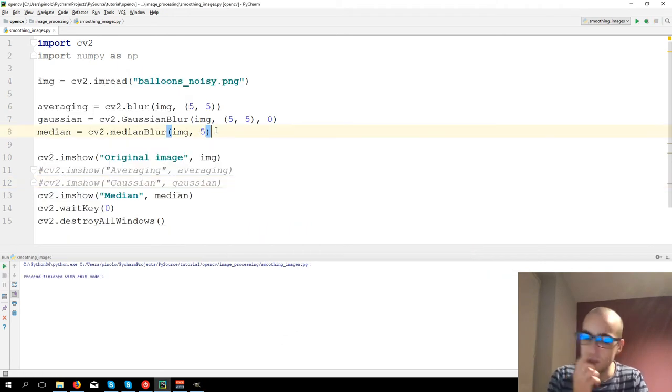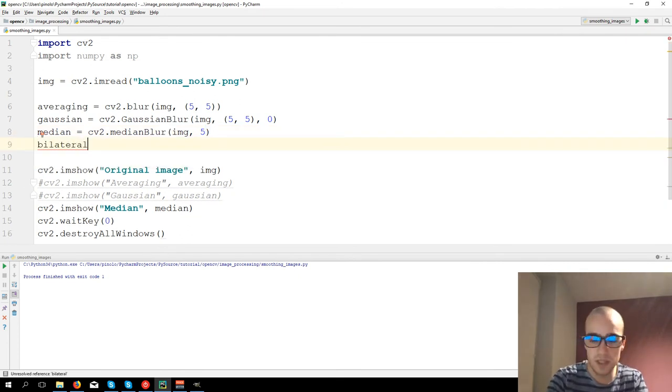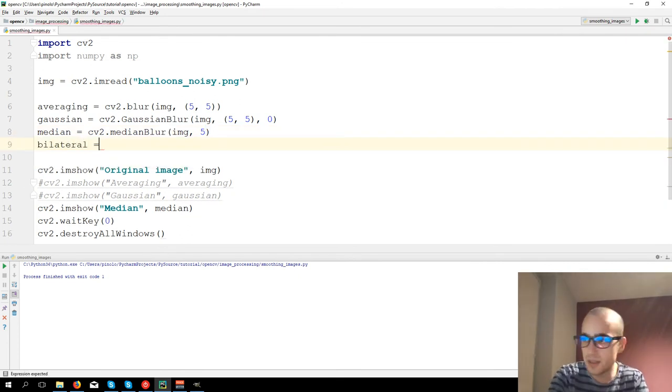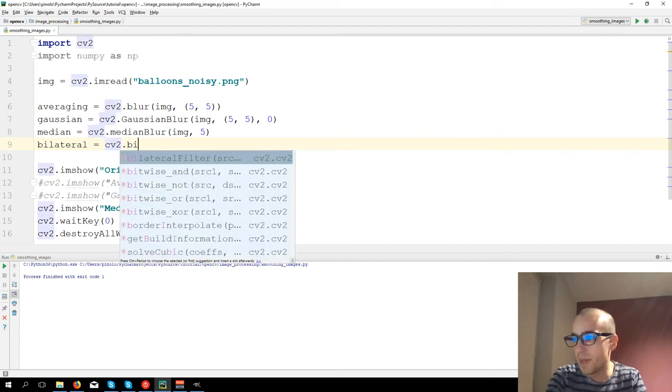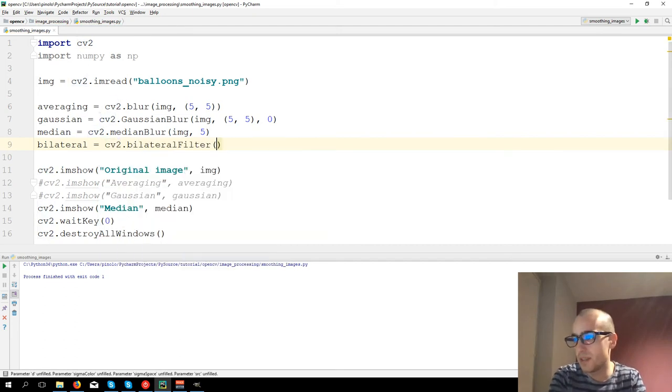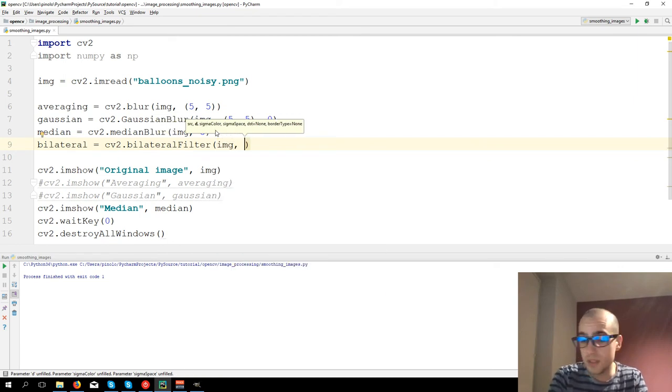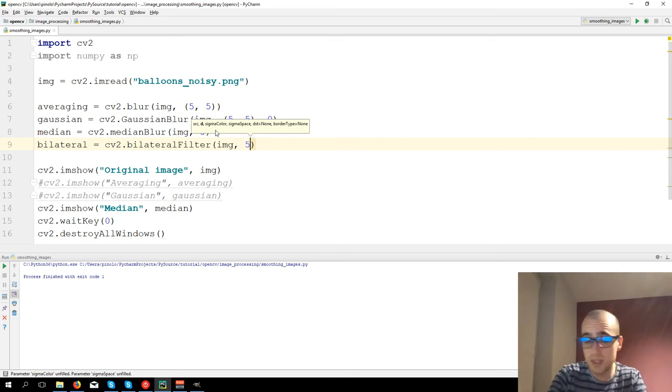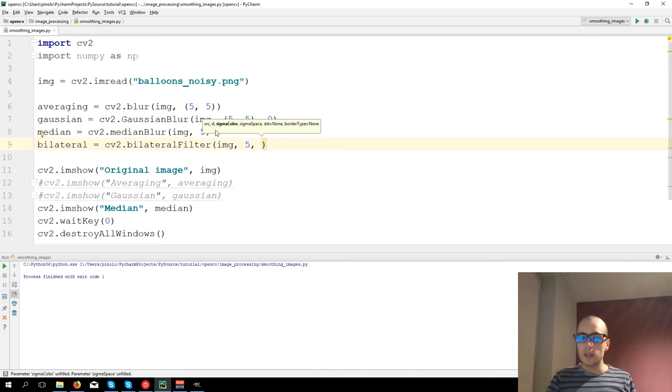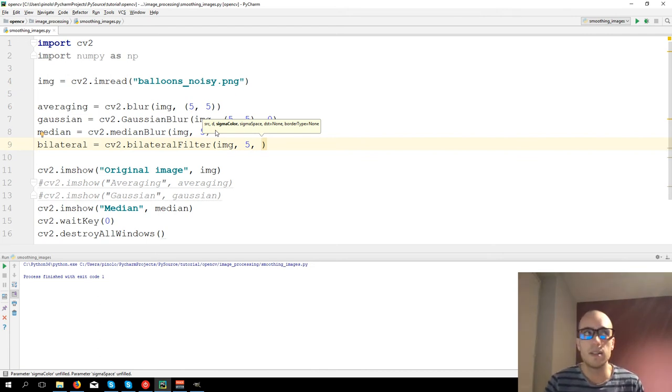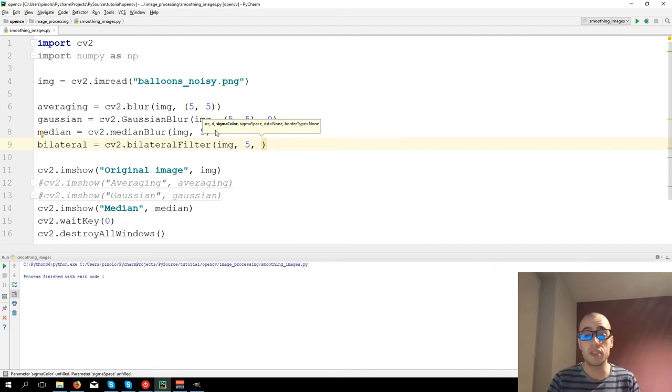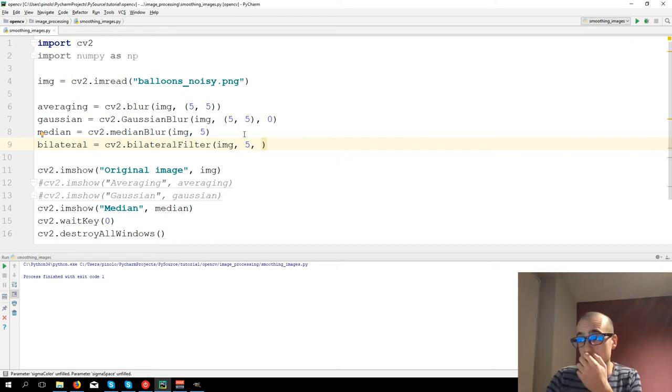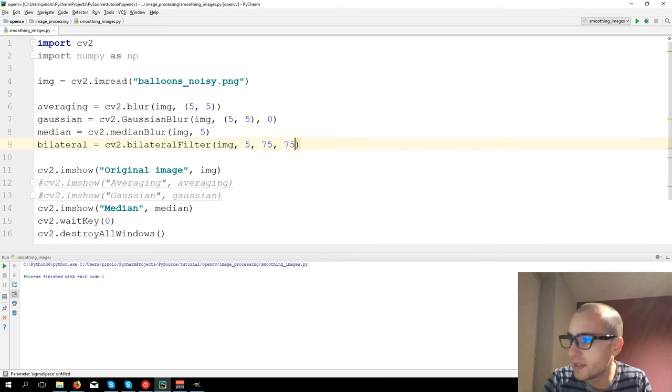And finally, we have the bilateral filter. So bilateral equals to CV2.bilateralFilter. We need to put img, the diameter size, let's say 5, and sigma. This filter has the specific purpose of keeping the edges of an image. Now let's give this 75 and 75 of value.